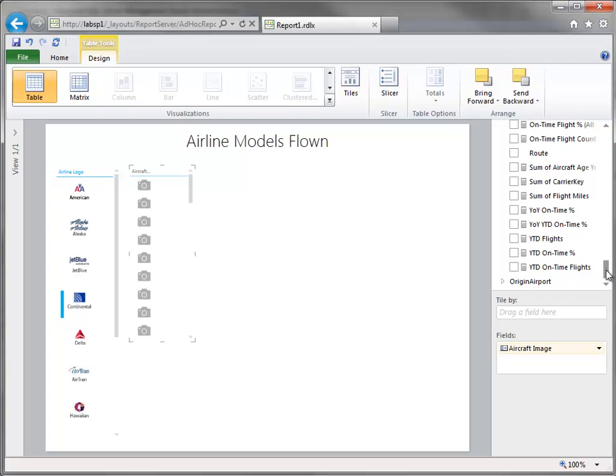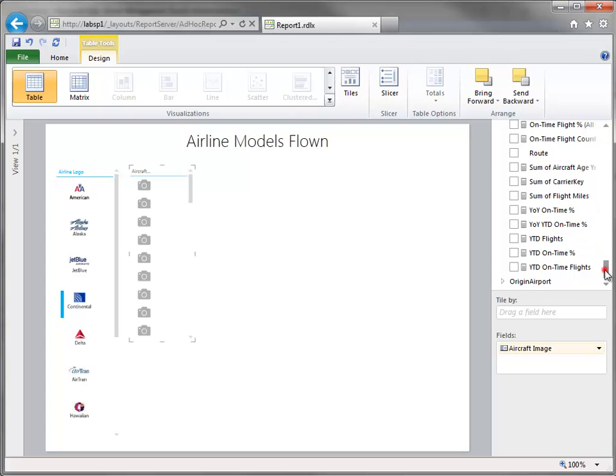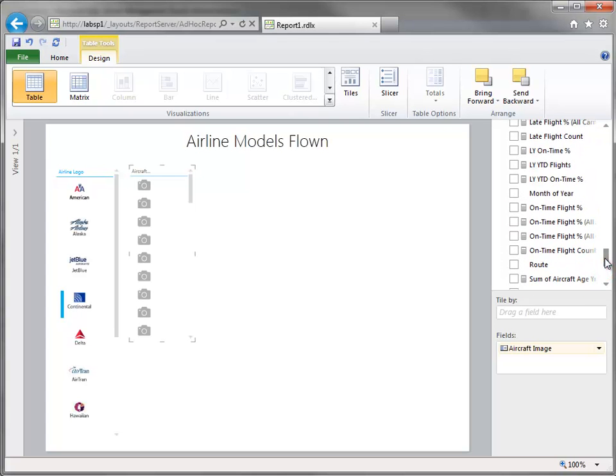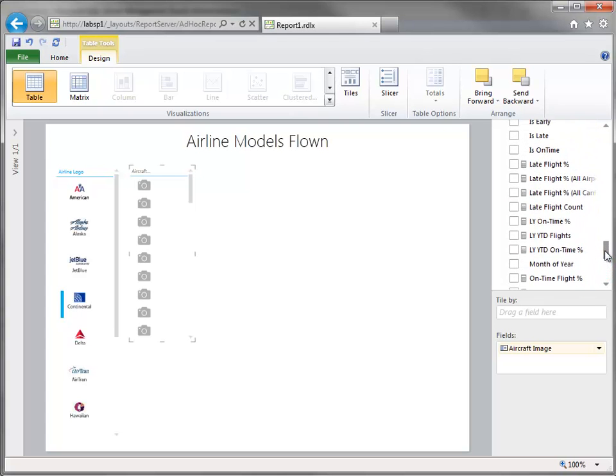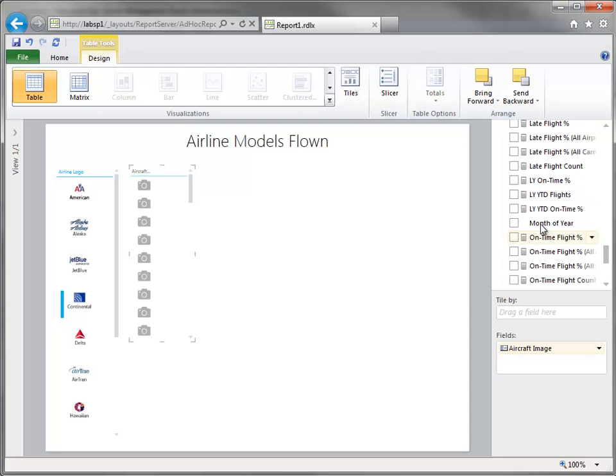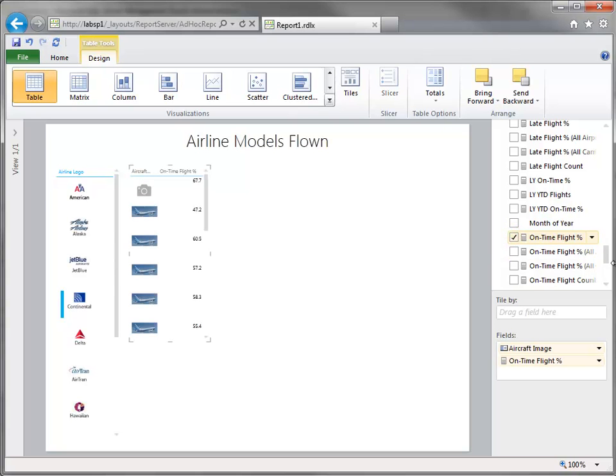And in order to get it to populate, I'm going to need something from the fact table so that it will establish a good relationship and filter out for me. And I'll choose on time flight percent.